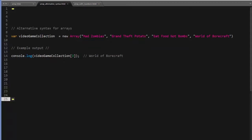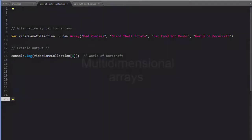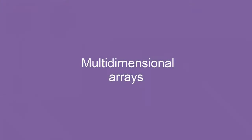So now that we have a basic understanding of arrays, I want to go over the concept of nested arrays, which are sometimes called multidimensional arrays. Simply put, these are arrays that contain other arrays.